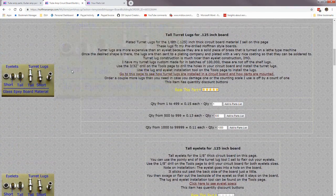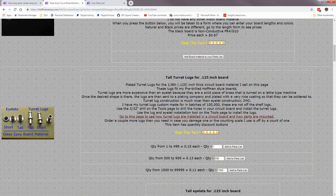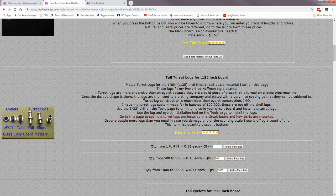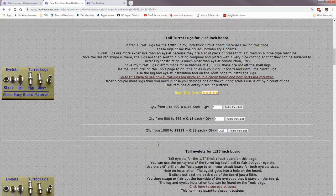Down here are the turret lugs for the board material. There are quantity-based discounts: quantities from 1 to 499 are 15 cents each, but if you want 650 you'd change the quantity to 650 and get them for 13 cents each. If you want 1,209 you'd get them for 11 cents each. You just use the quantity field that's in the range shown. Tall eyelets also have similar discounts.